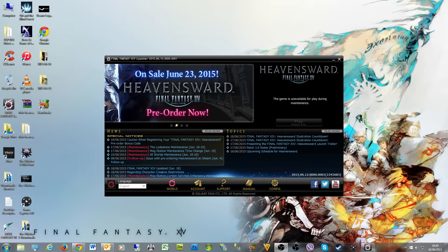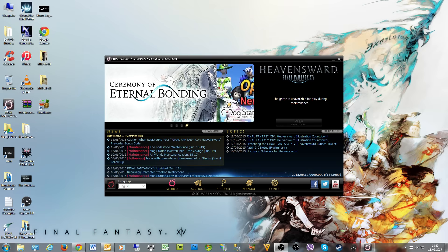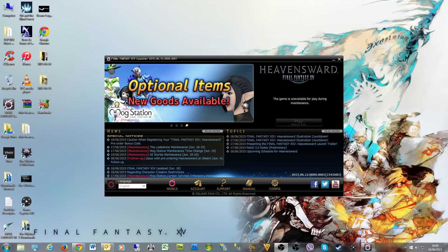You can already download the Heavensward client. It was about 10 gigs initially. I'm assuming when the servers go up there'll be a much bigger download to go with it, but for now it was 10 gigs.